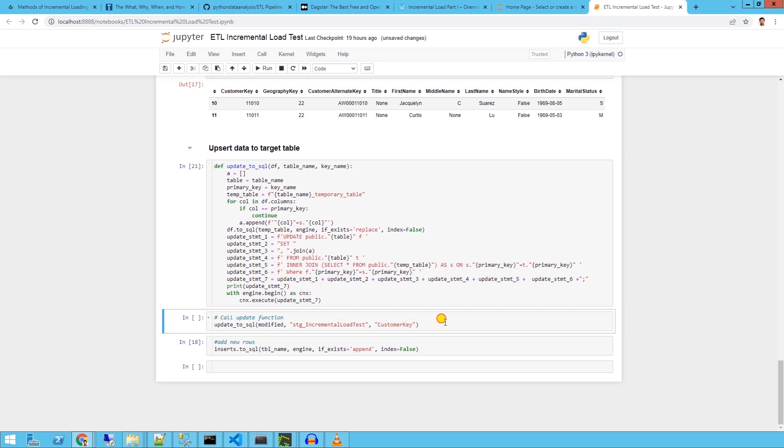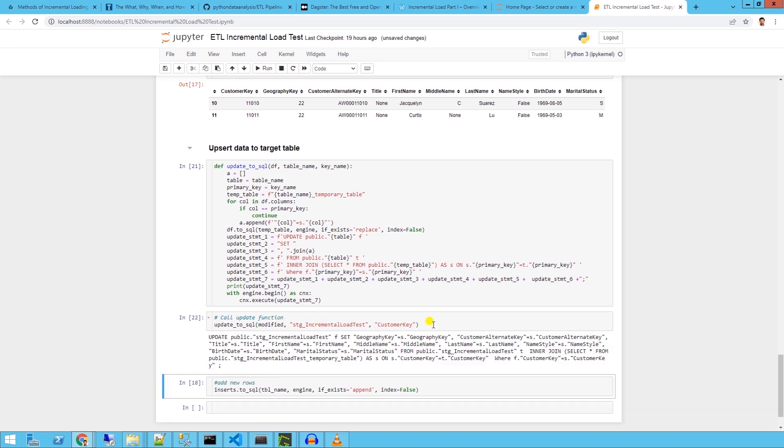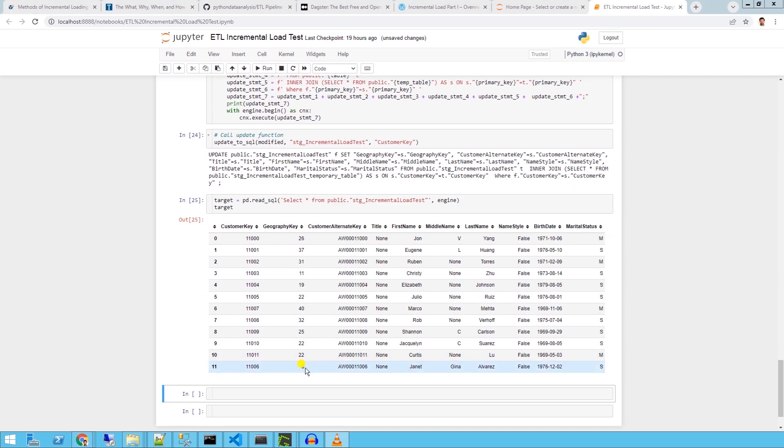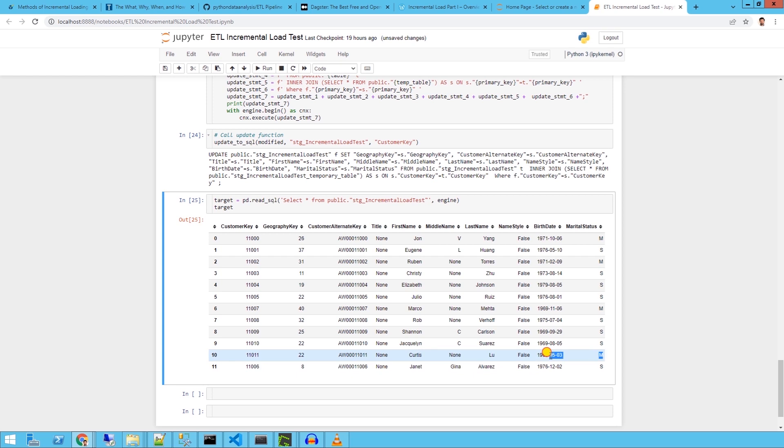We call this function now with the modified data frame and pass it the table name and the primary key of the table. The function updates the table rows with updates from the source. We have successfully updated the modified records.